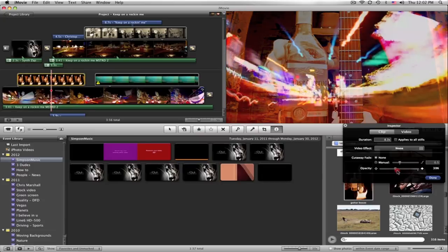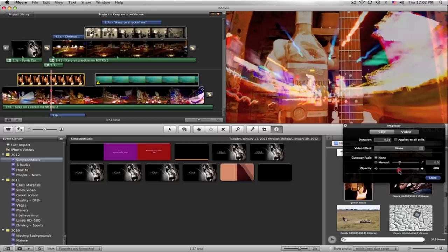Whatever suits your needs, we're going to do that. I'm also going to go to the cutaway, make it real slow for the transition, and let's see what we got here.